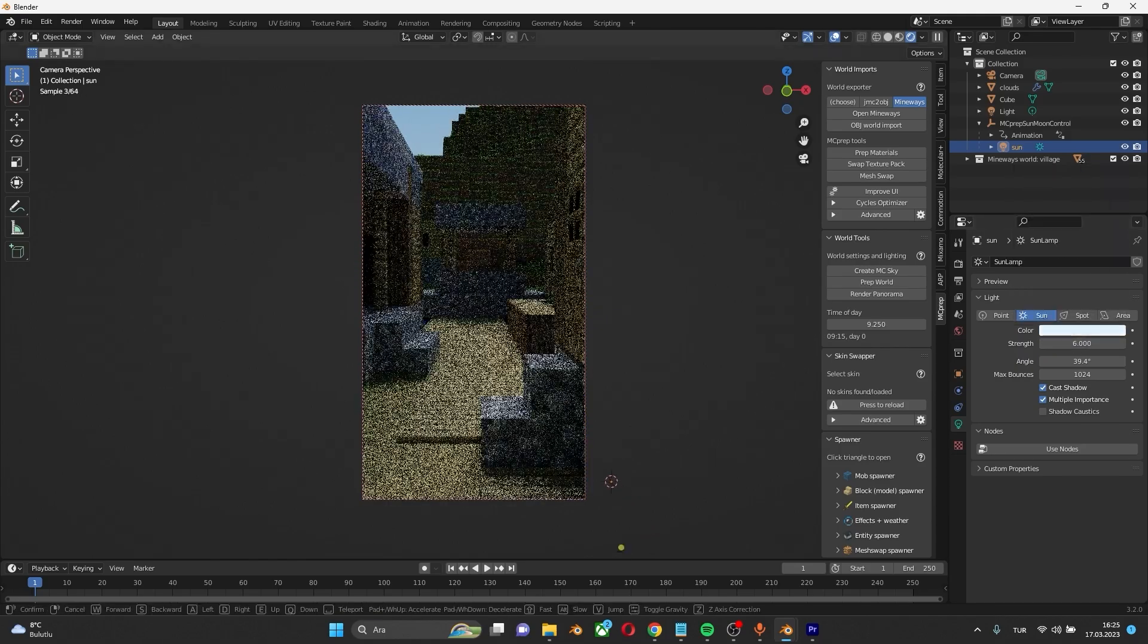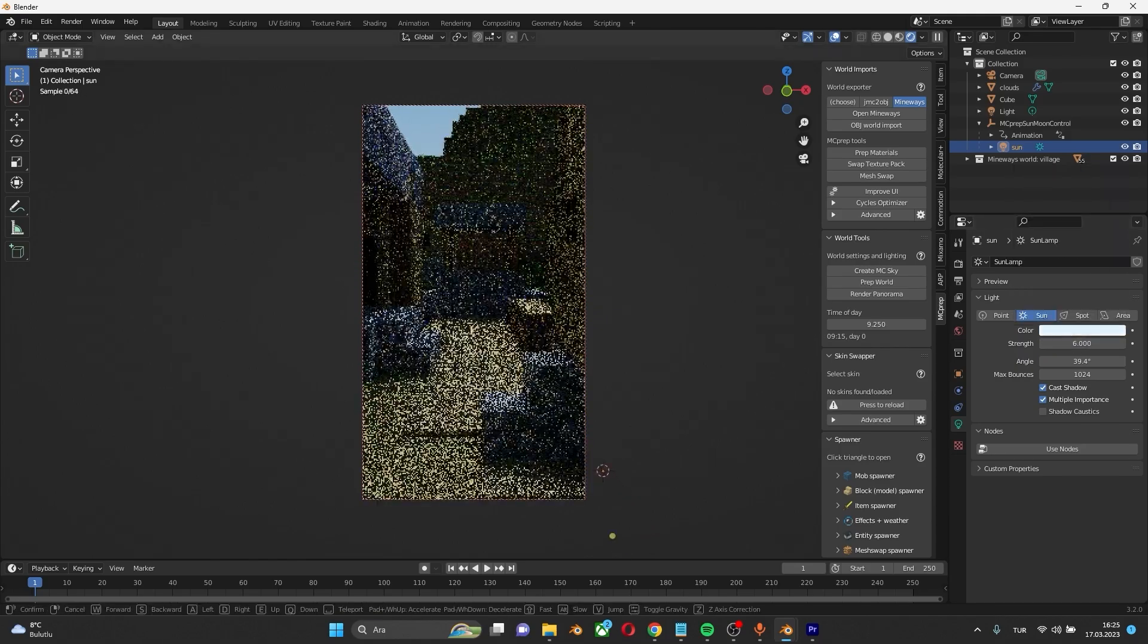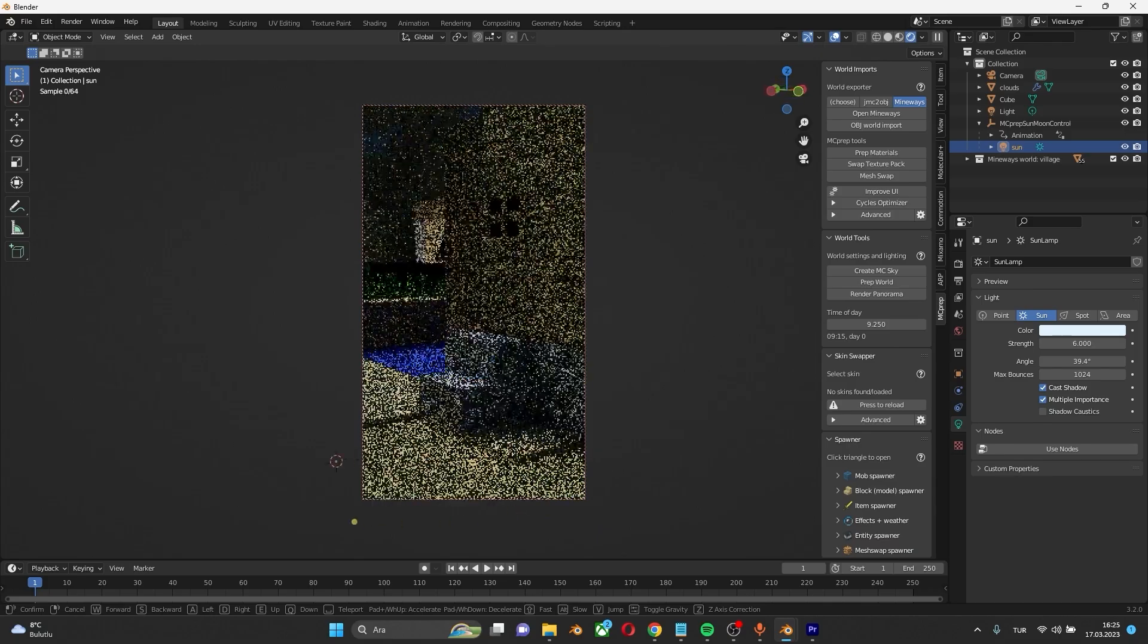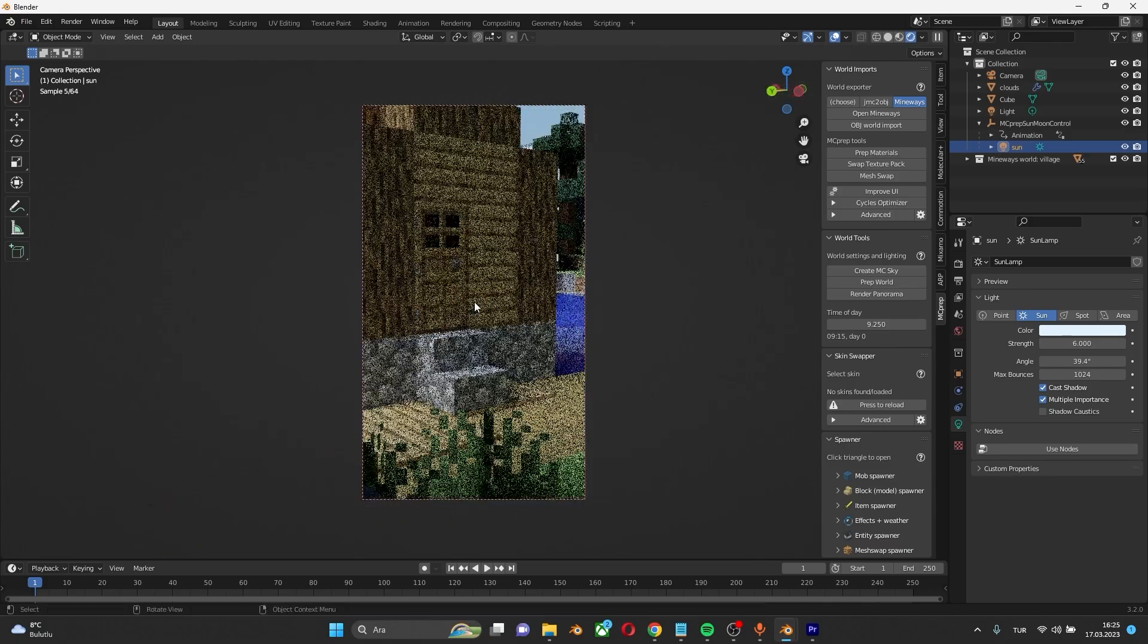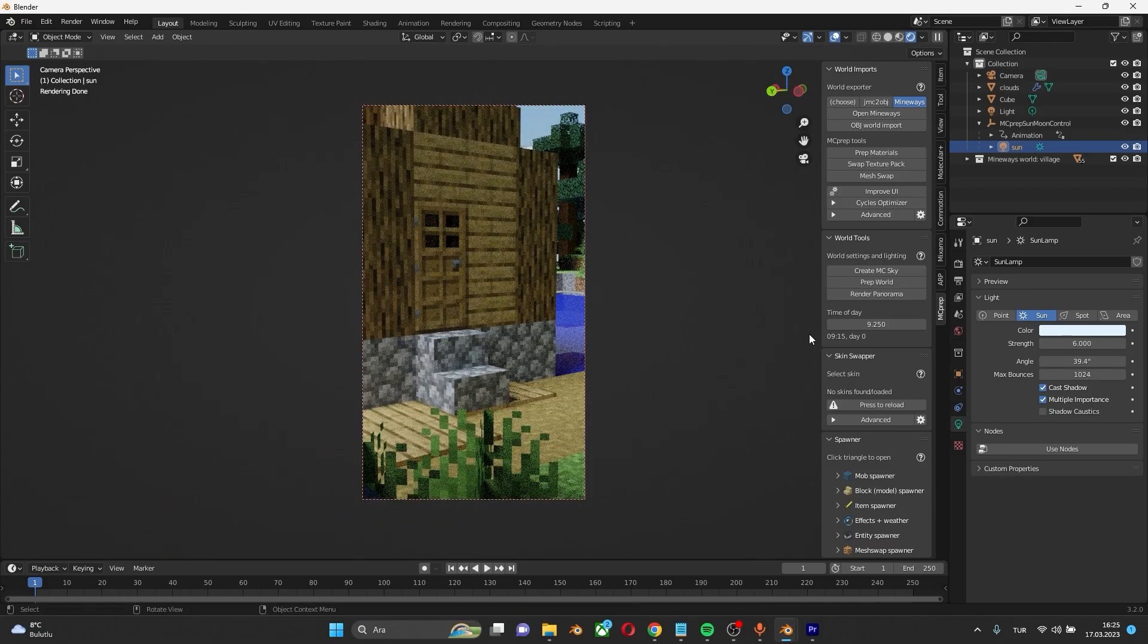Now, place the camera anywhere you want. I'll put it like here.